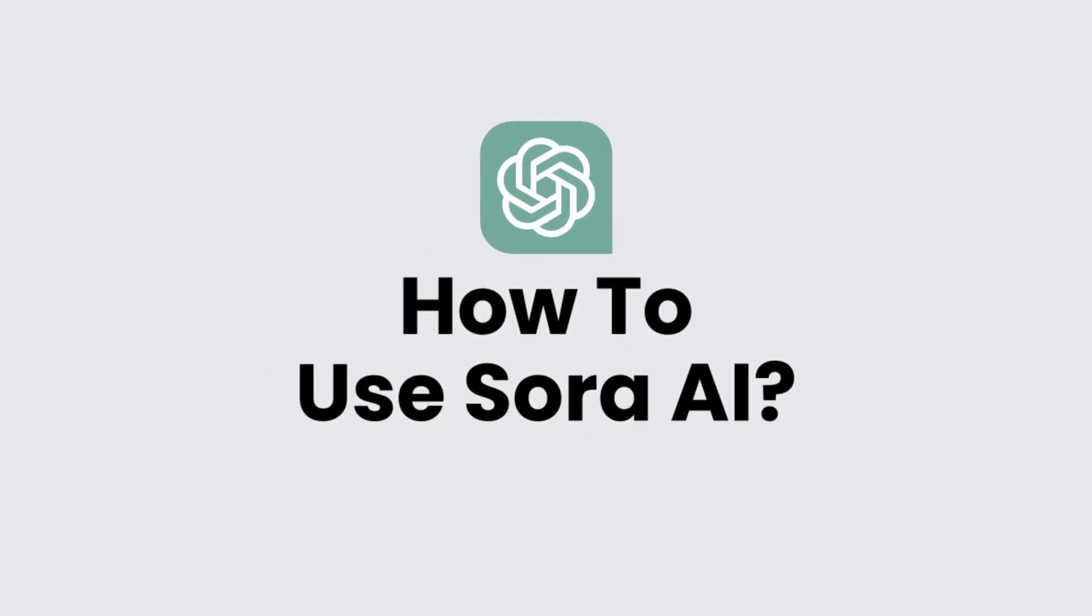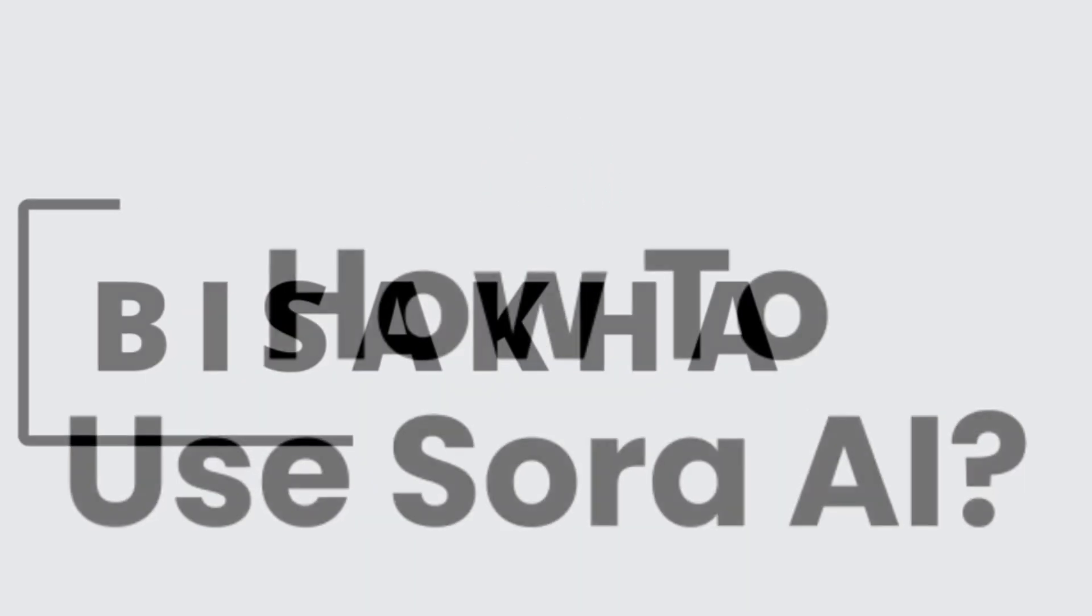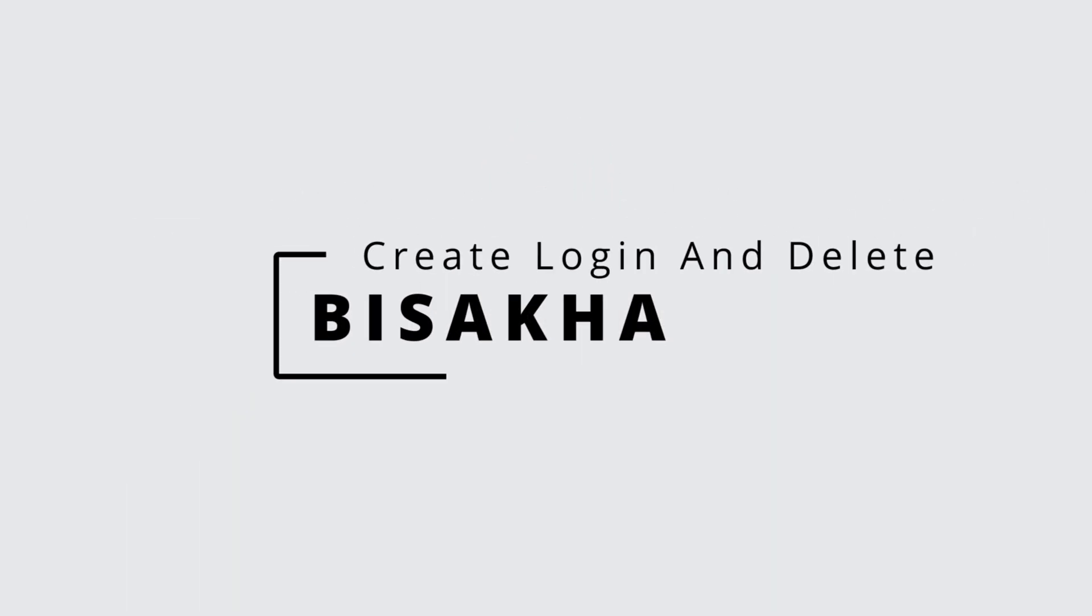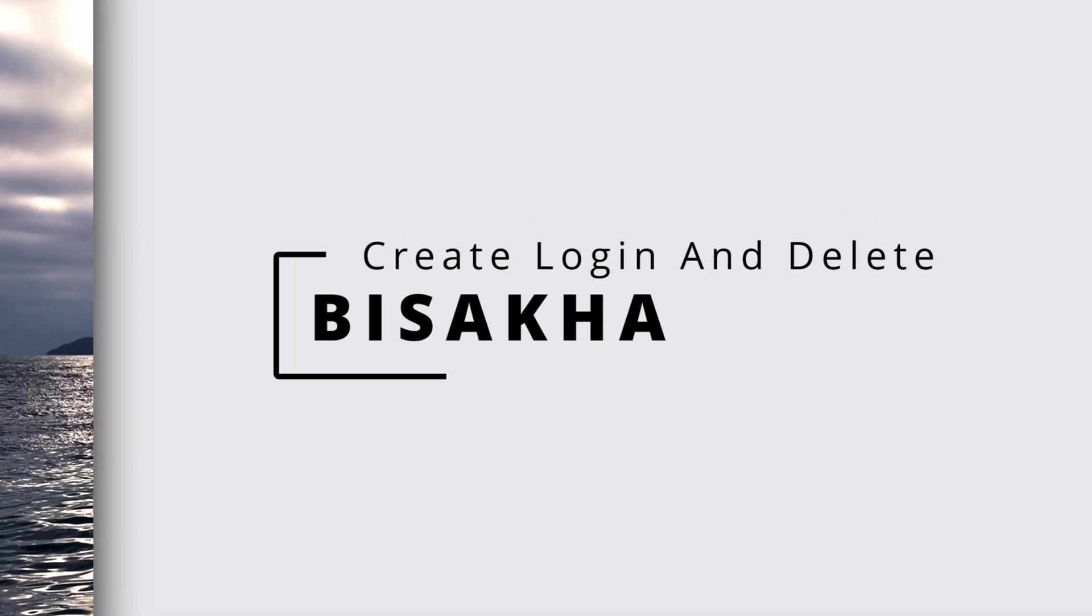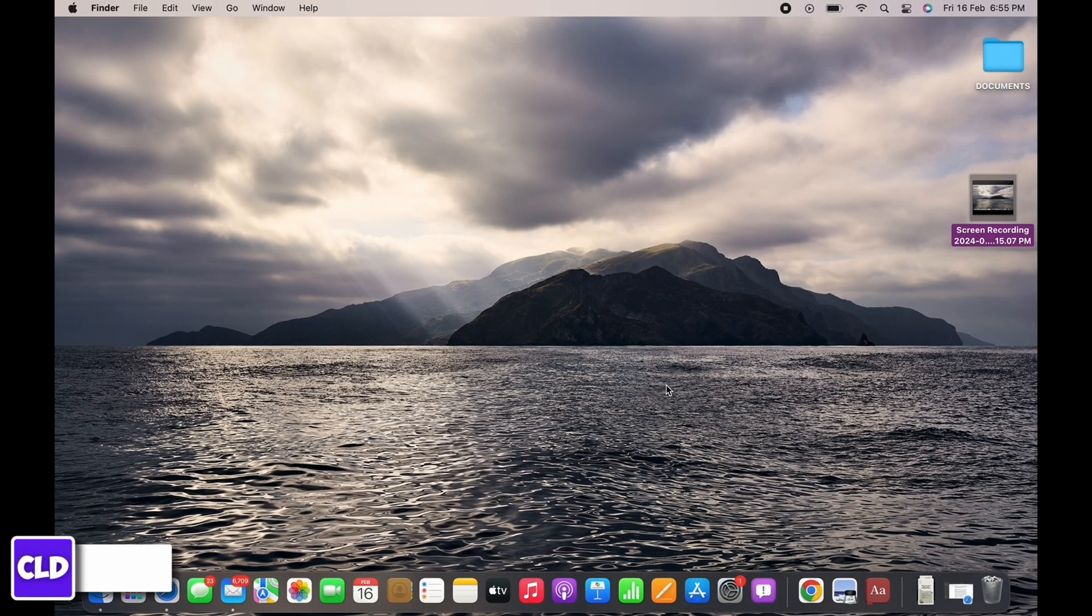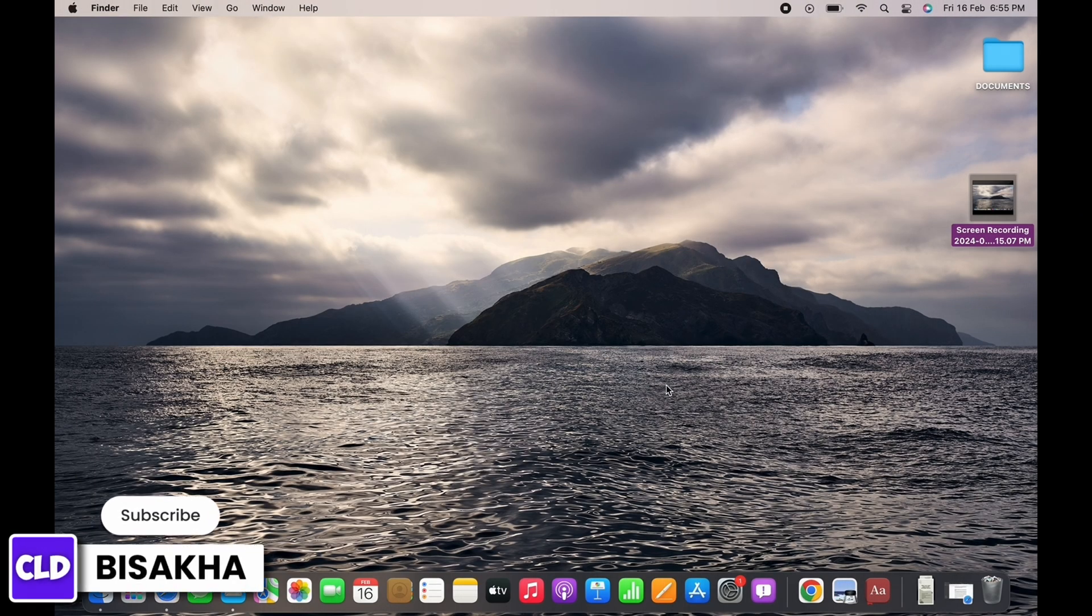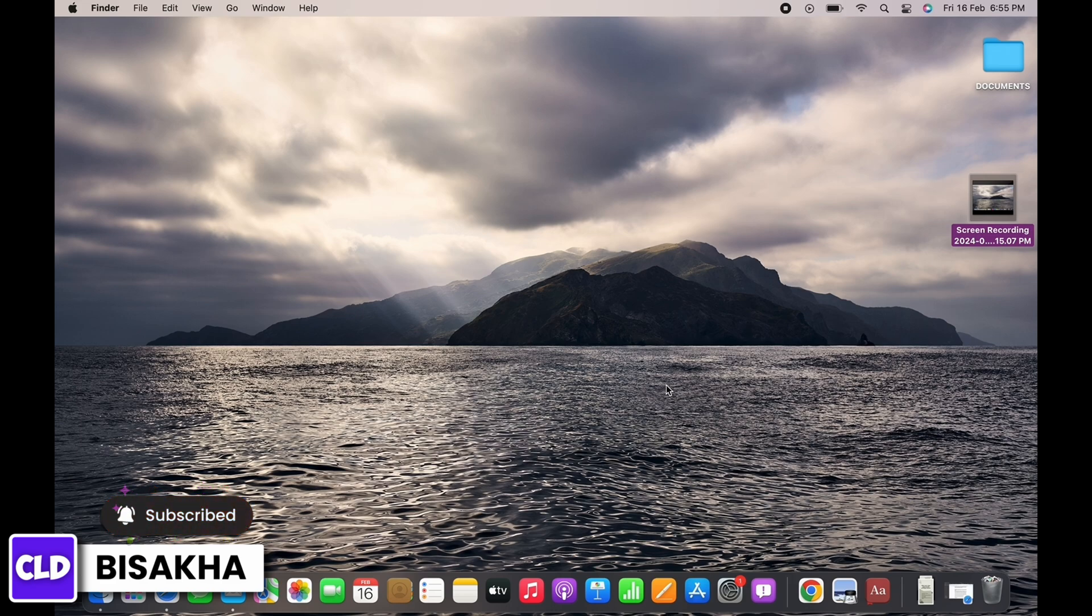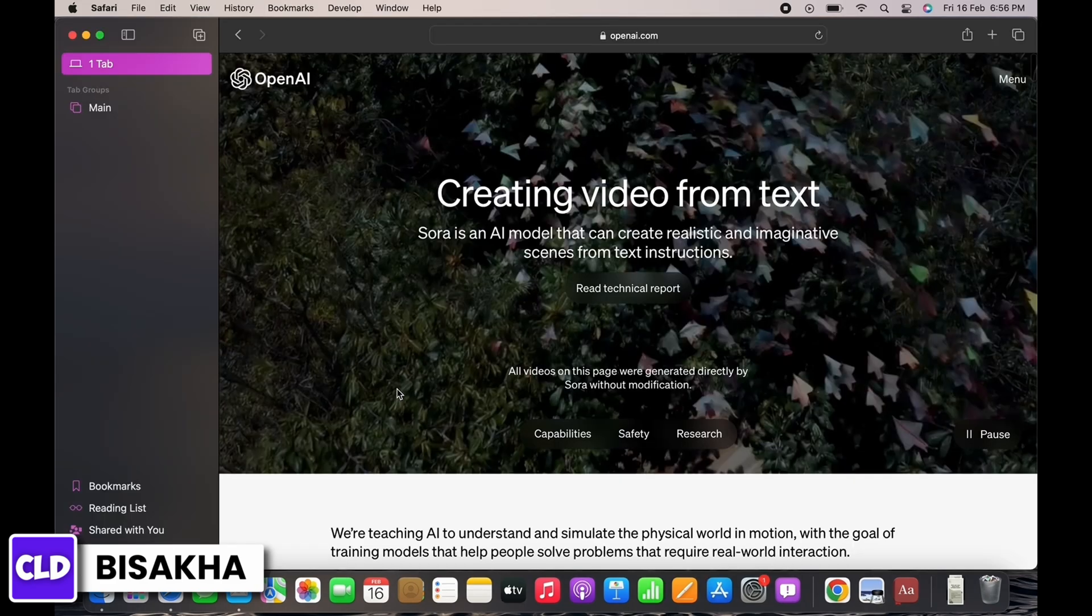How to use Sora AI. Hello everyone, I am Bishaka and welcome to our channel Create Login and Delete. I will take you through a quick tutorial on how to use Sora AI. Now let's get right into the tutorial.